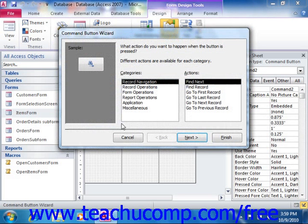The command button wizard will then launch, allowing you to pick what text or picture to include on the button, and also what macro to attach to the button's click event. So this is a very quick and easy way to assign a macro to a button.